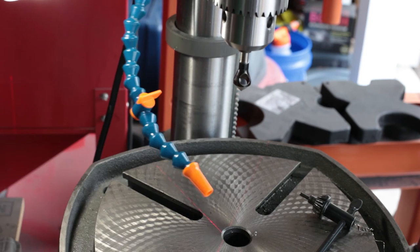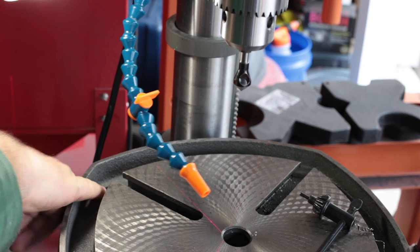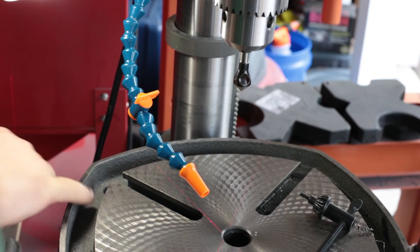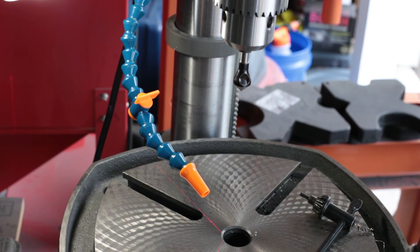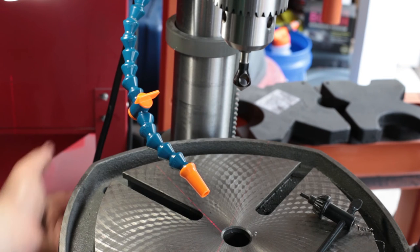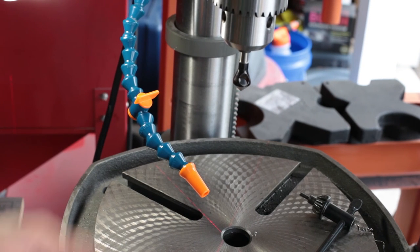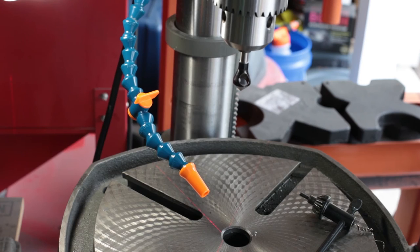There's a fitting back here, it's a one half MPT to barb. So I'm going to put a bucket underneath with a drain. I'm going to have to make a plug for the center post.